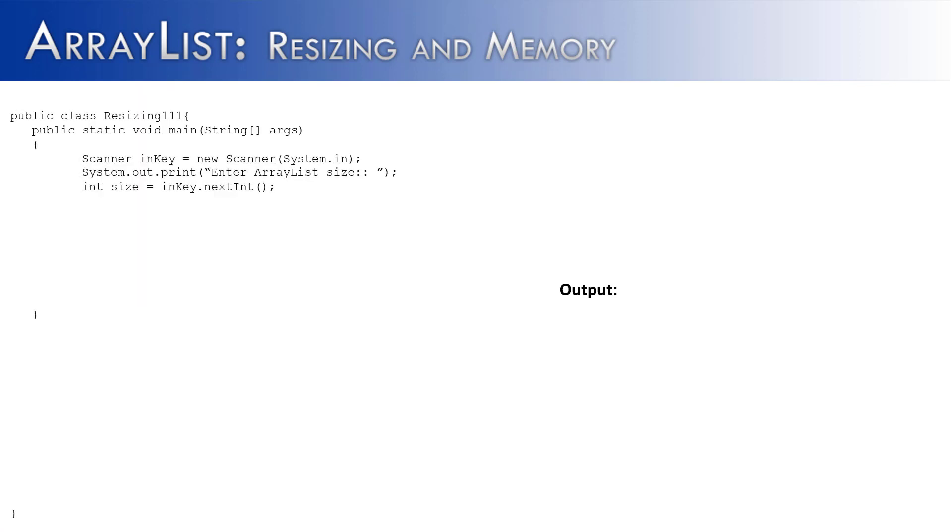So now, following along with the theme of showing that ArrayList's resizing has a memory penalty and a time penalty, I've created resizing 111 and there's a lot inside of here. The end goal is just to give you an informal analysis of how long does it take to create an ArrayList and fill an ArrayList when ArrayList has to resize and when it doesn't have to resize.